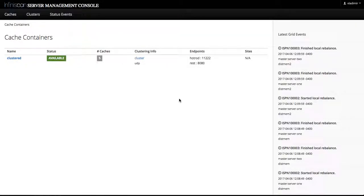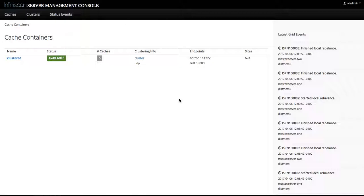Hello everyone, my name is Vladimir and I'm a lead developer for InfiniSpan admin console. In this video we're going to demonstrate how to add a cache configuration template to an existing cache container running on InfiniSpan server cluster.